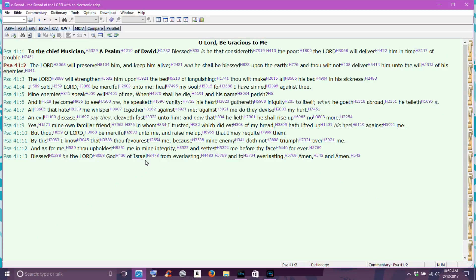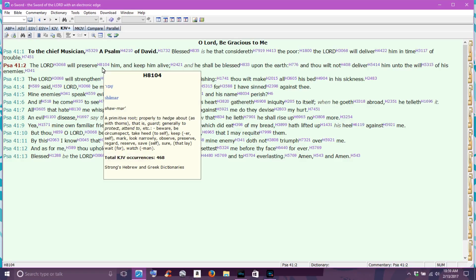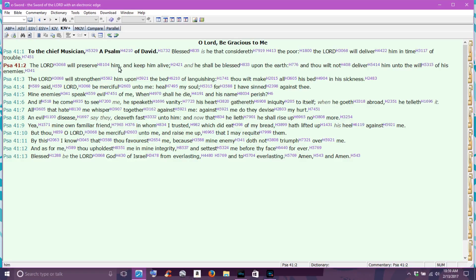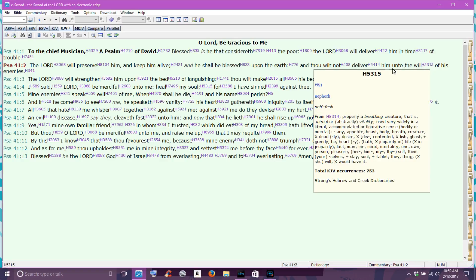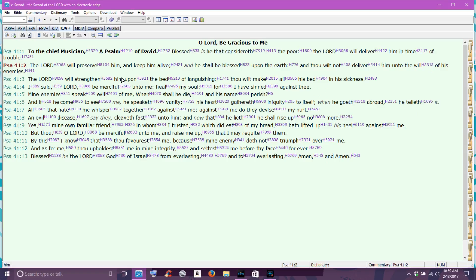Good morning everybody, it is February the 13th, 2017. Scripture of the day is Psalm 41, verse 2, and it reads: The Lord will preserve him and keep him alive, and he shall be blessed upon the earth, and thou wilt not deliver him unto the will of his enemies.